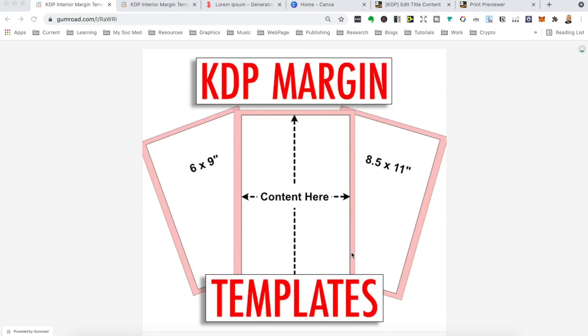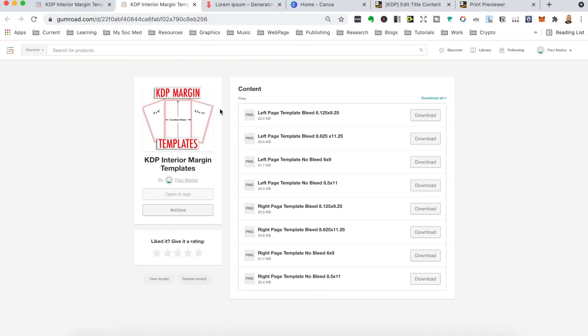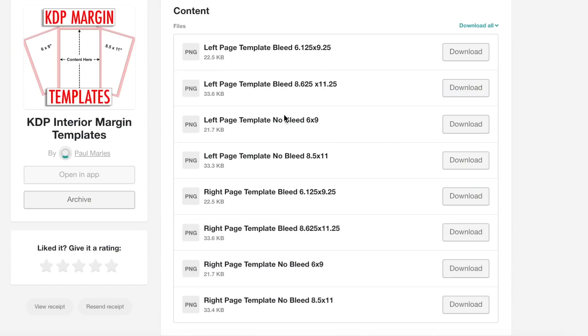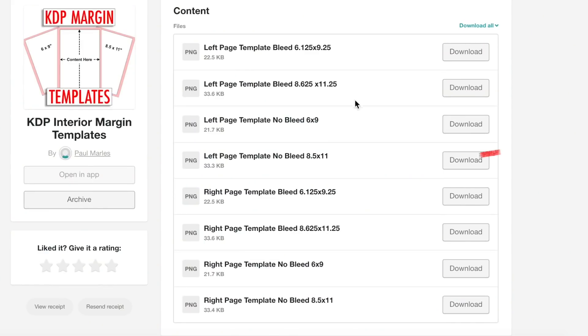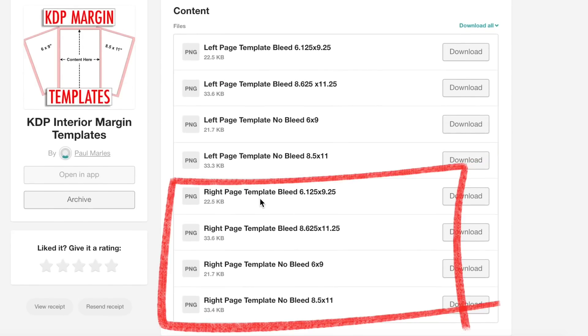To solve this problem, I've created these margin templates and I've been using them for the last two years, and I'm going to give them away to you — free to download from my Gumroad shop, which you can find in the link below in the description. There are eight templates in total for books with 24 to 150 pages, covering most books. They are for dimensions of six by nine inches or 8.5 by 11 inches, and for books with bleed or no bleed, designed for left (even numbered) and right (odd numbered) pages.